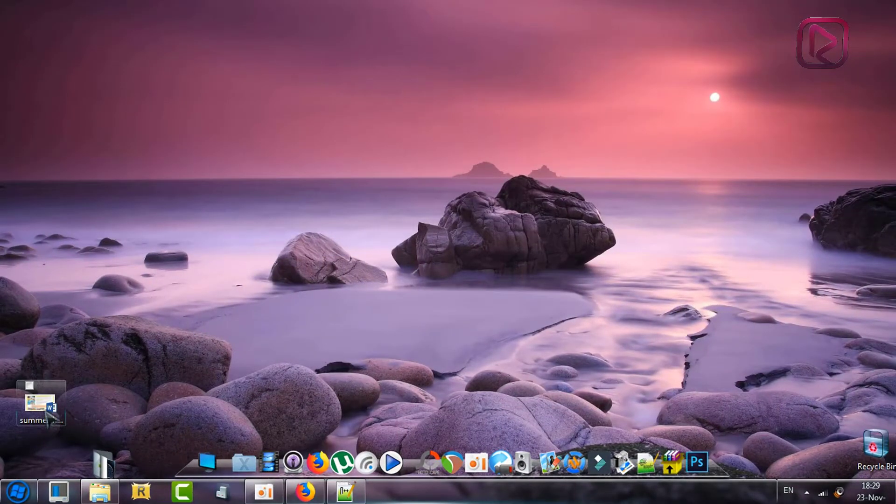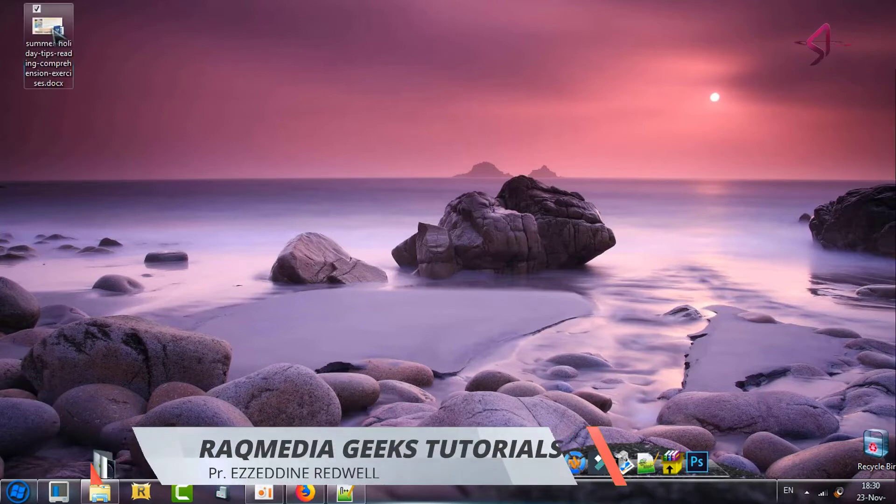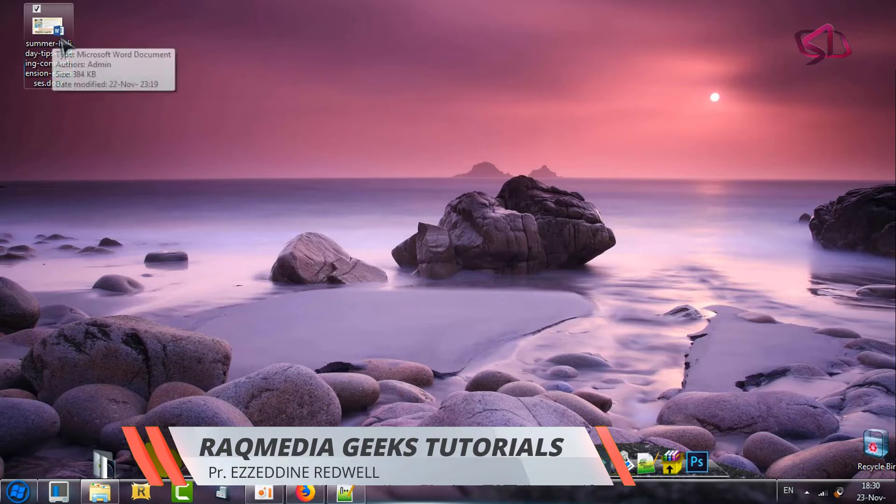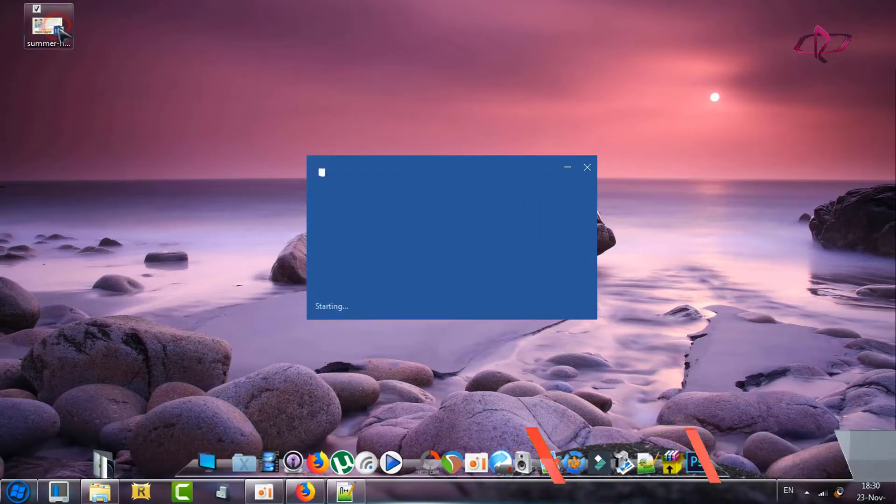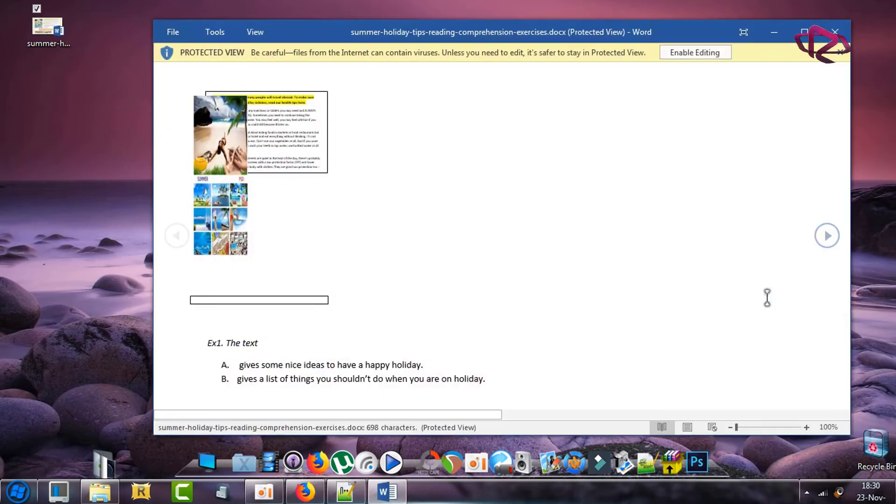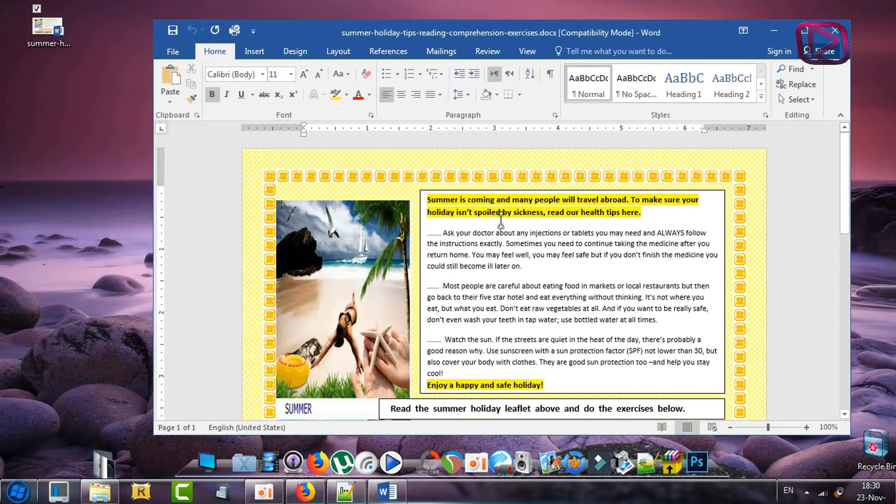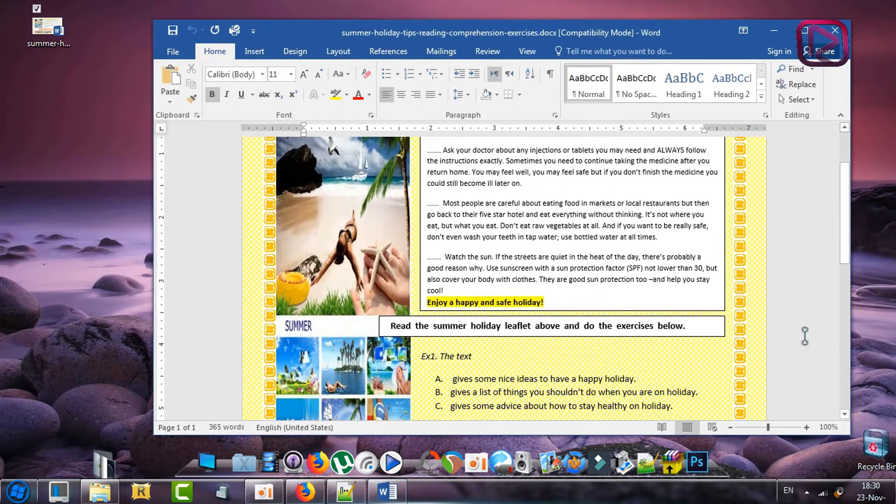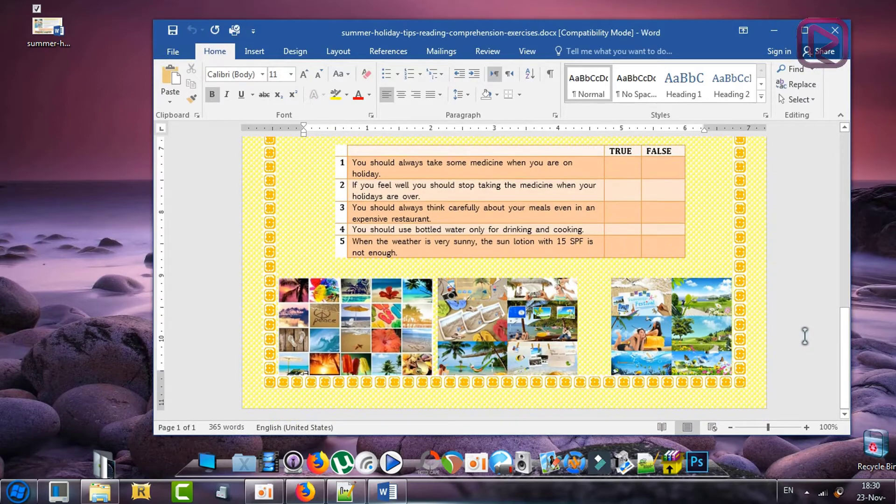First of all, head on to the file you want to convert, of course a Word file as we have the example here. Double click on it, let's open it.